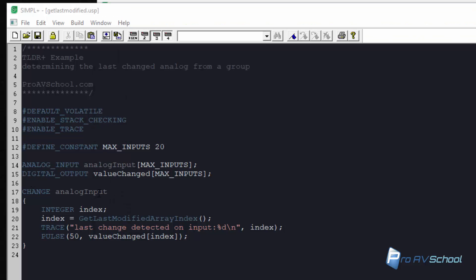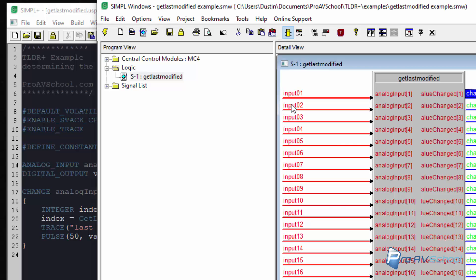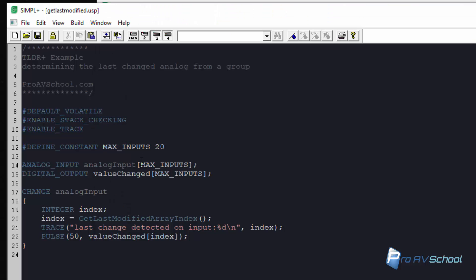Change analog input is looking at the whole array of input values and so whenever anything's changed to any of these, it's going to enter this change event. And what we're doing here is actually really simple.